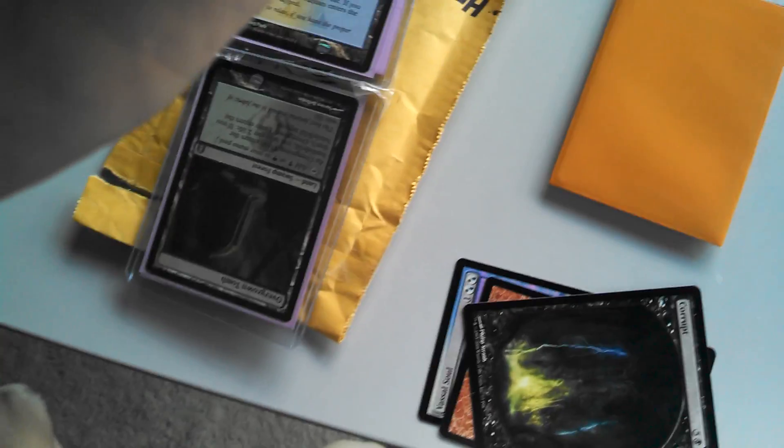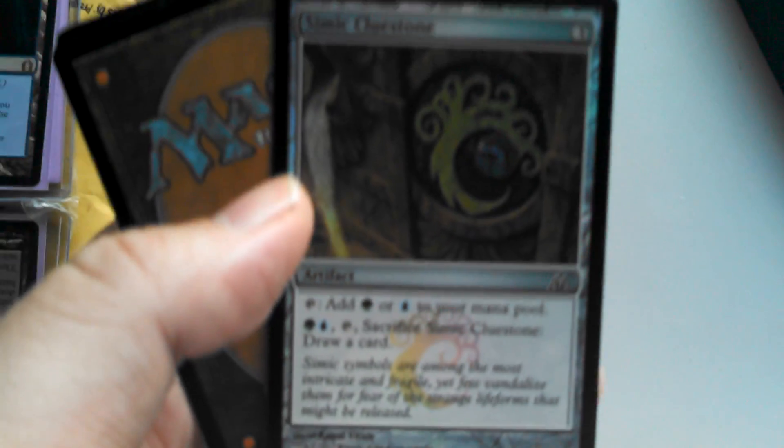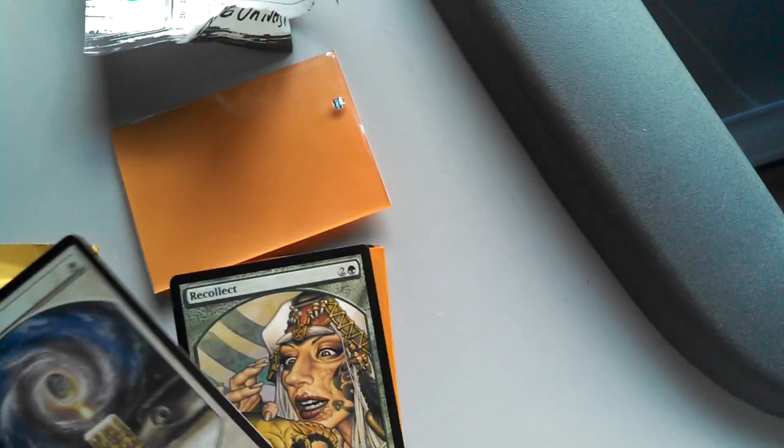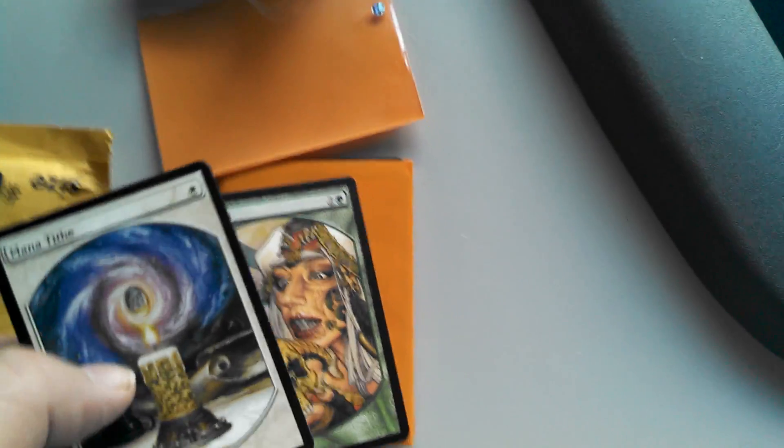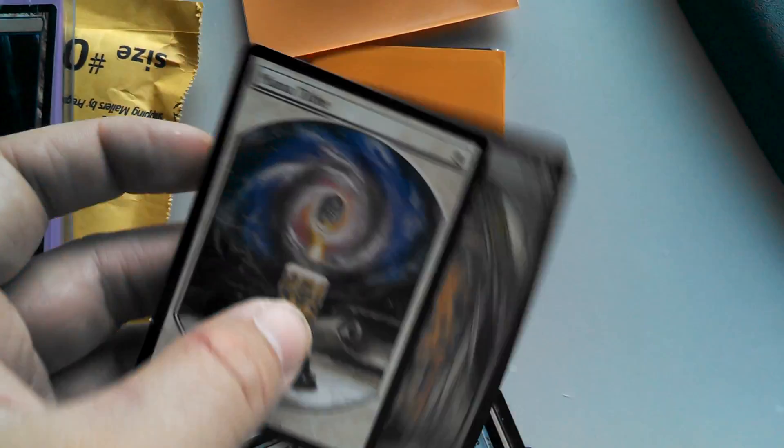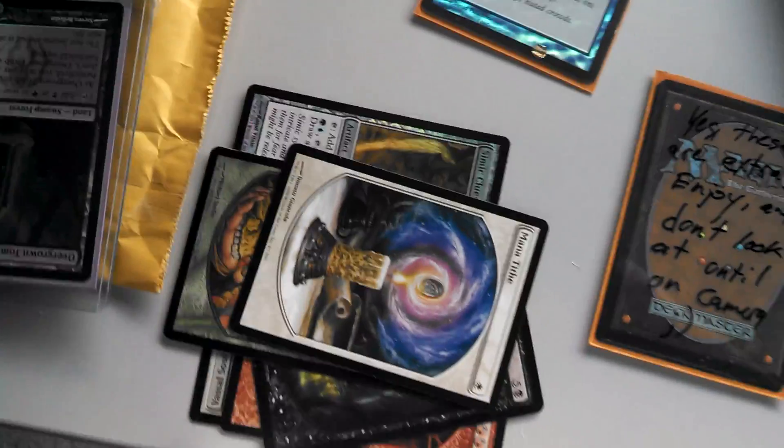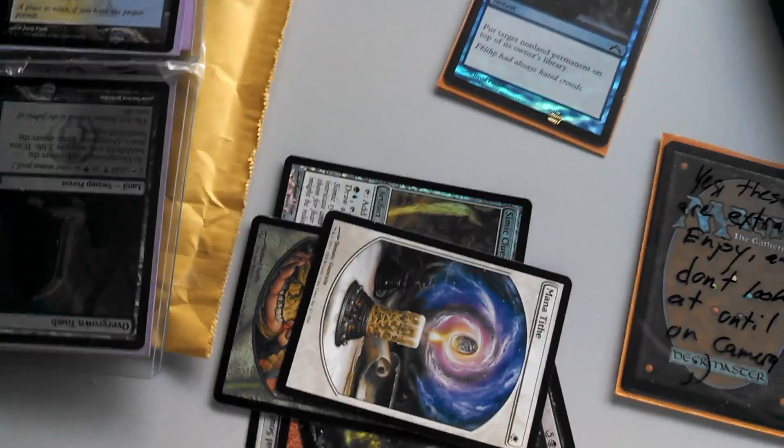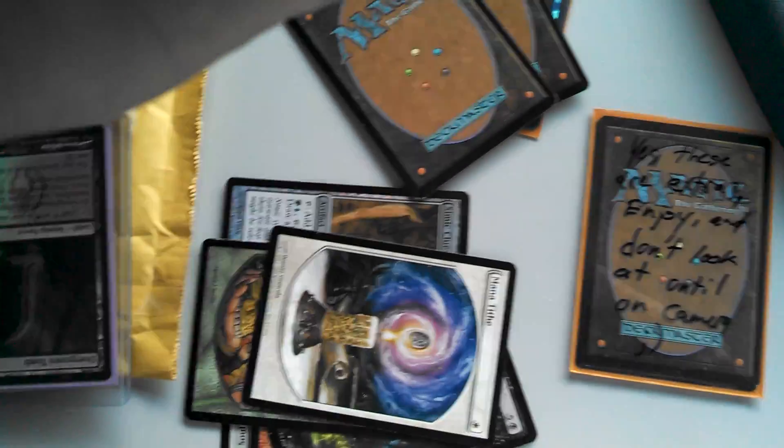Thank you sir. And I've got a foil Simic Cluestone. Oh, sick, full art Mana Tithe and Recollects. Very cool. These are extra and don't look until on camera. I don't know, I assume he meant to put that on the outside. We had a foil Wild Guess.